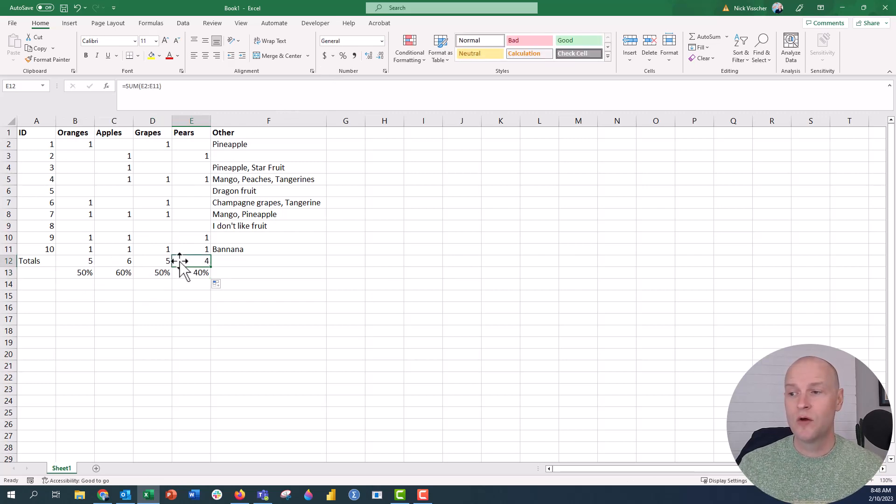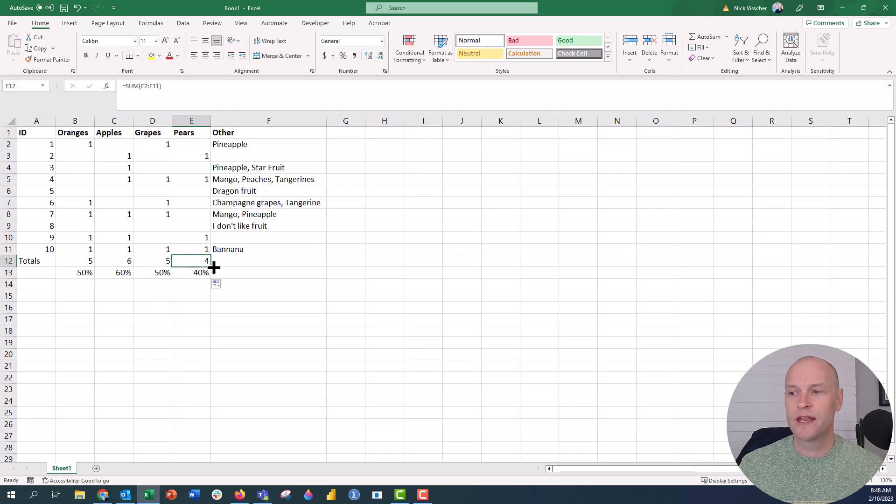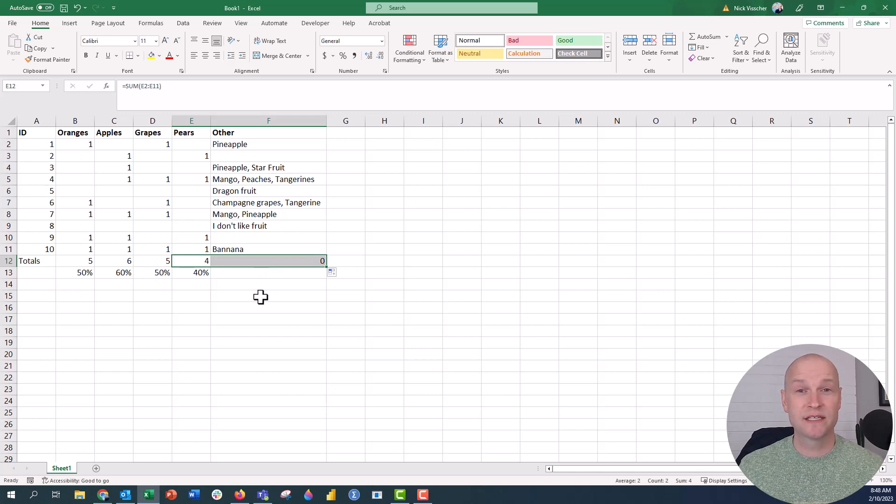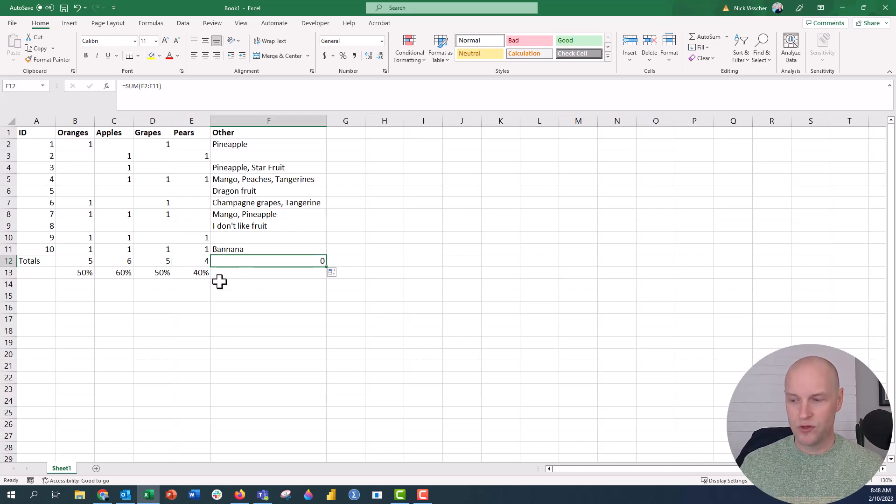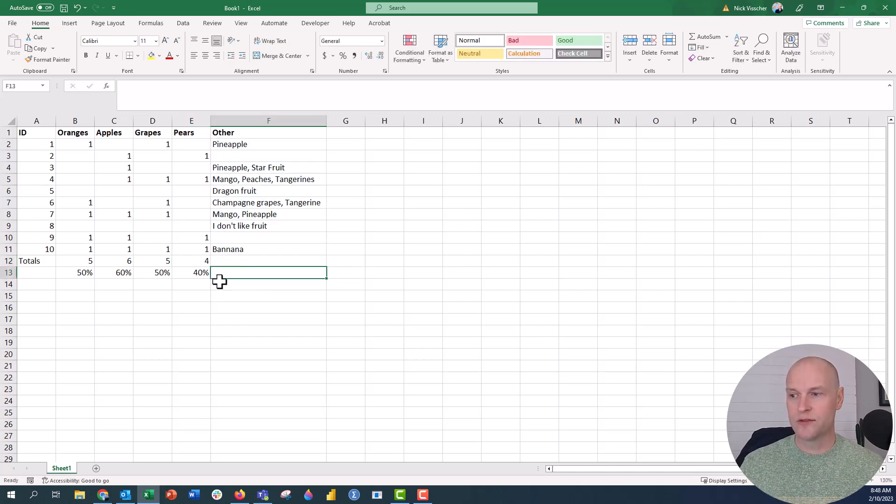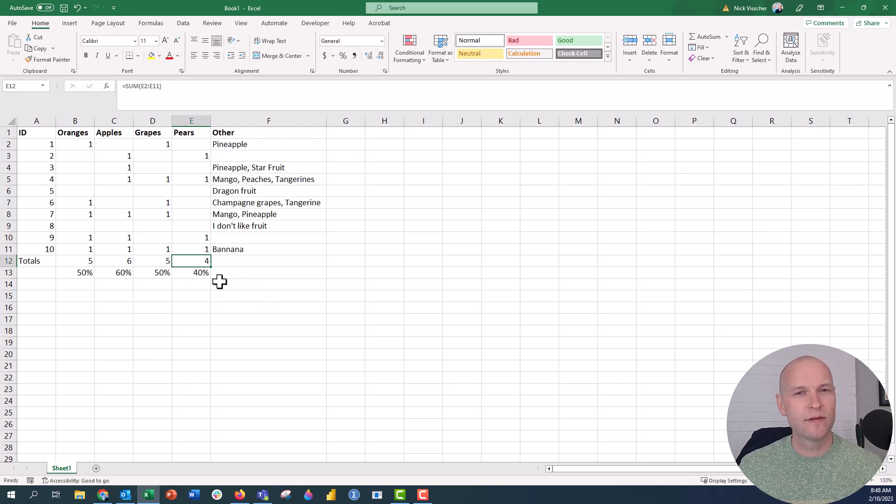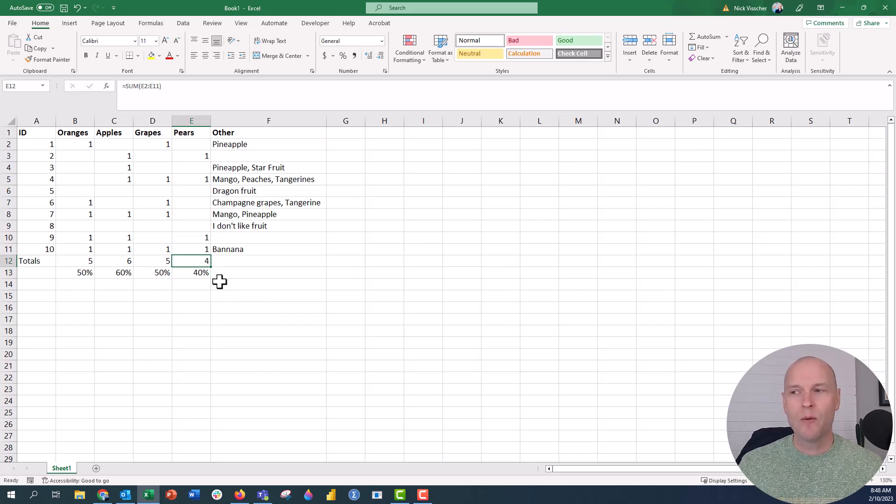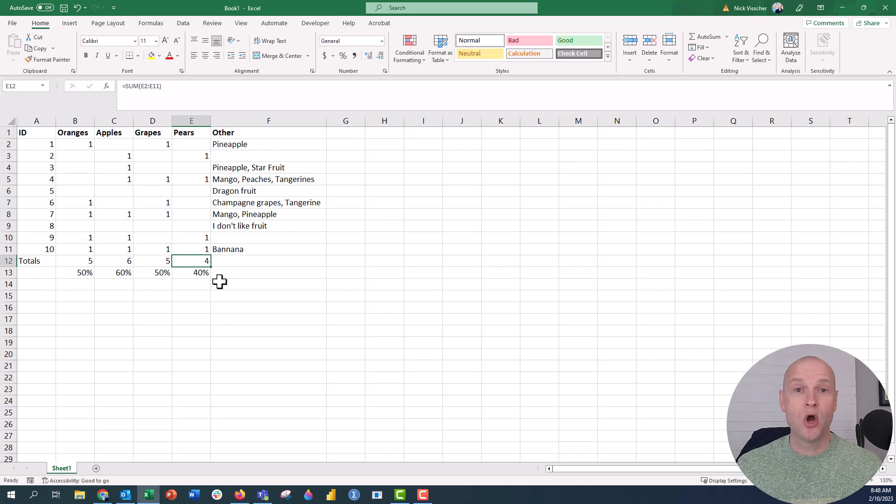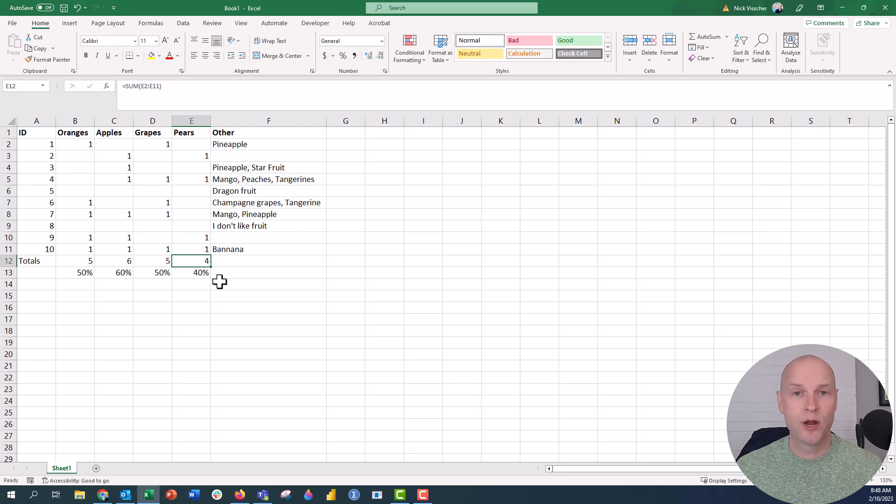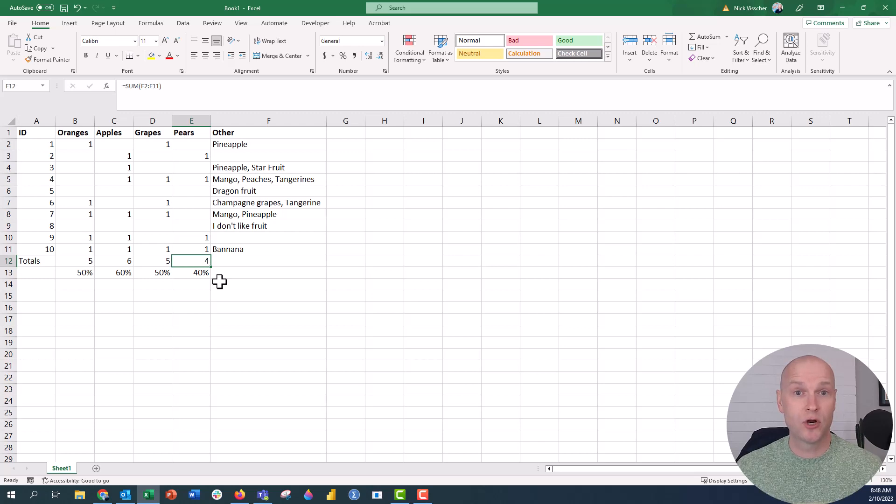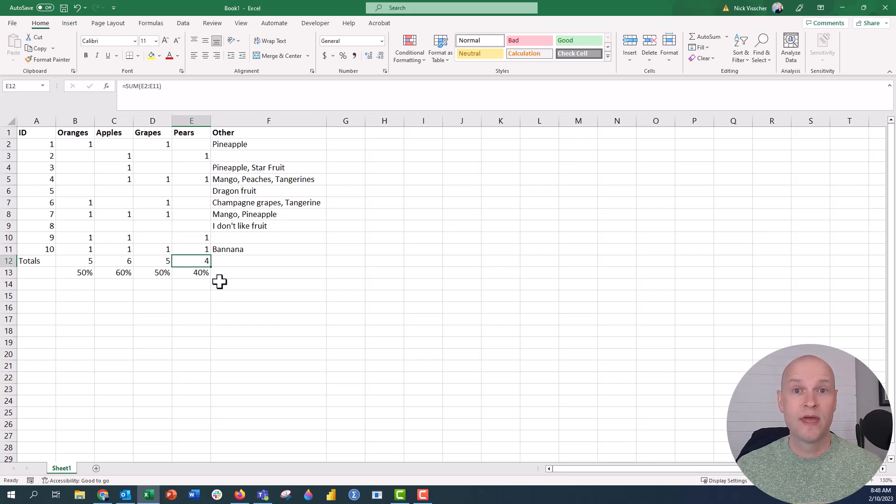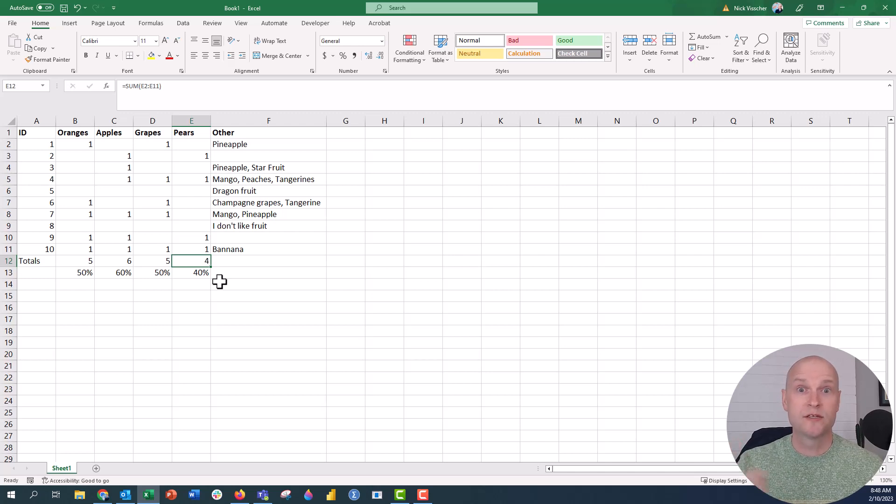But then over here, if I take this sum formula and I do that to the other column, you will see that it says zero because Excel doesn't know how to treat text like numbers. So we have to do a few other things here. There's a few different ways that we can do this. And this is one of the ways that I thought I would do this.